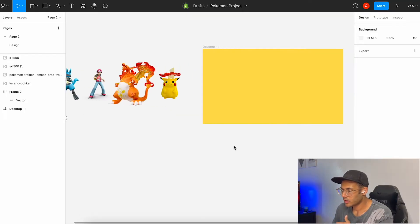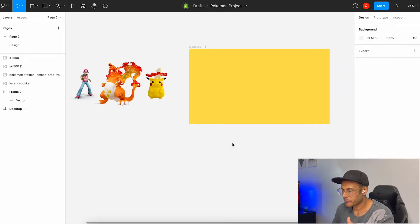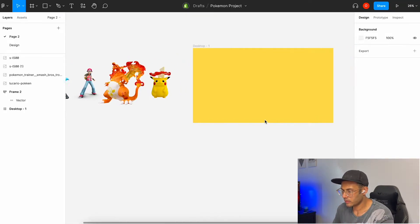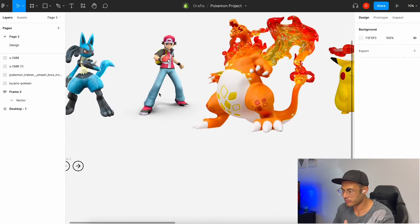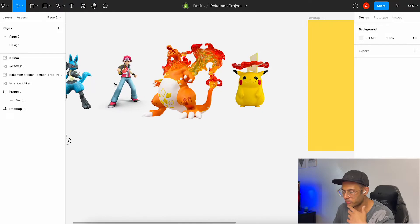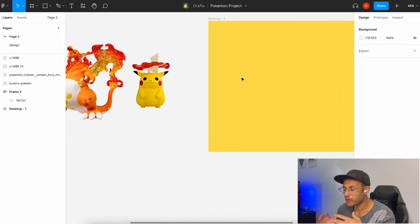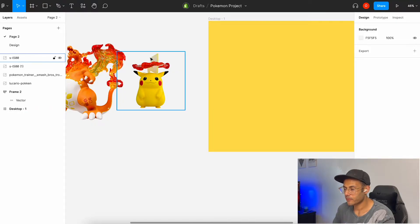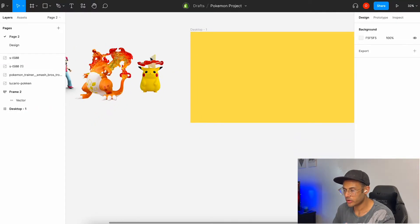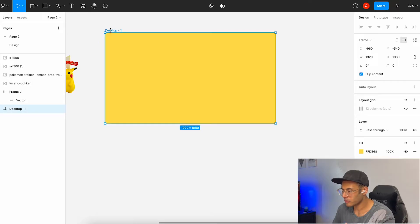Here I have my Figma canvas open and that's pretty much what I'm trying to prototype in a VR space — just some random Pokemon 3D shapes. There are a few things we have to keep in mind for this to actually work, because we're going to be running a plugin. The first thing is to make sure the artboard is 1920 by 1080.